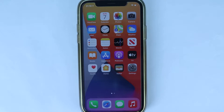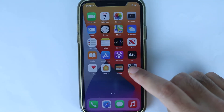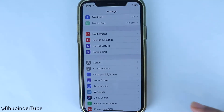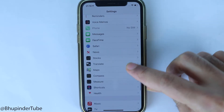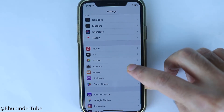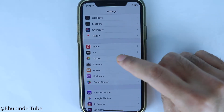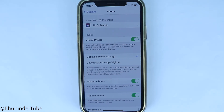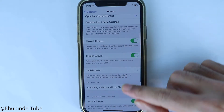So let's fix it. On your iPhone, go to Settings, then scroll down, then select Photos, then scroll all the way down.